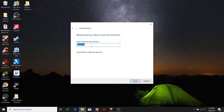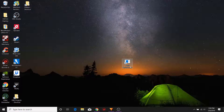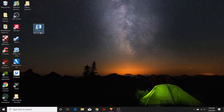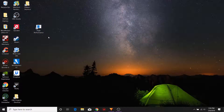Here we can give a name to the actual icon. I'm going to call this one "high performance" since this is my high performance plan. And then we're going to click on finish. Now you can see it's created a high performance shortcut, and anytime that I double click this icon it will automatically set the high performance power plan that I want into effect.